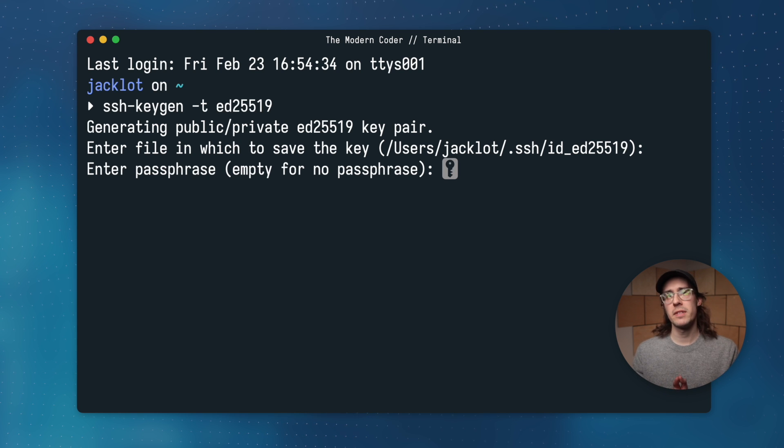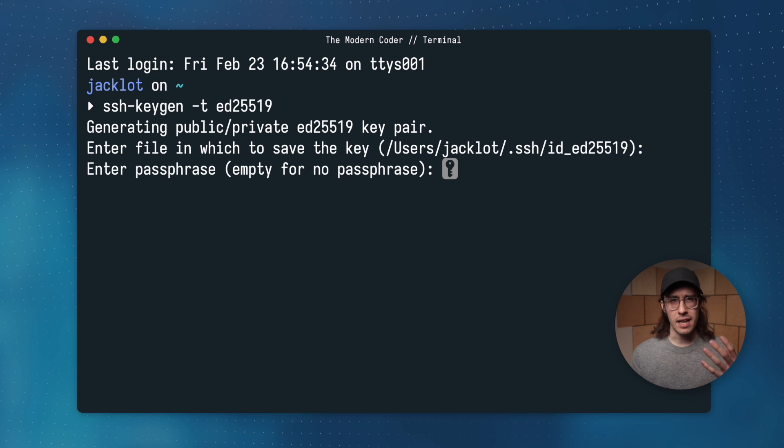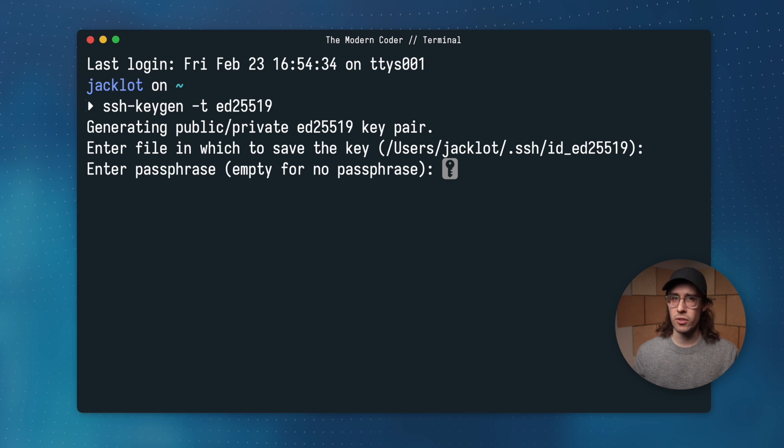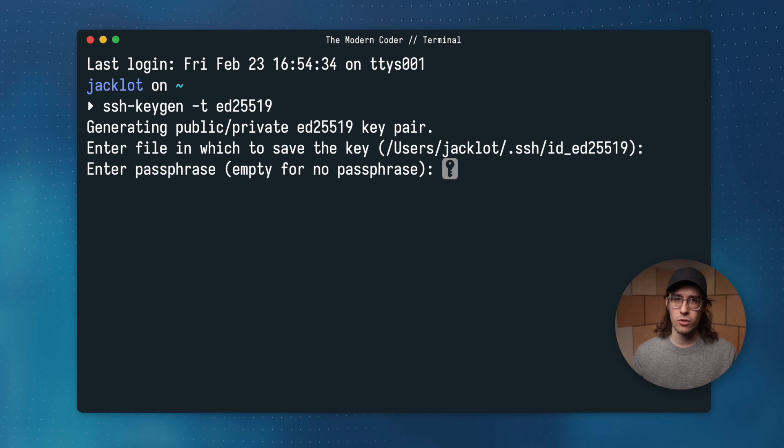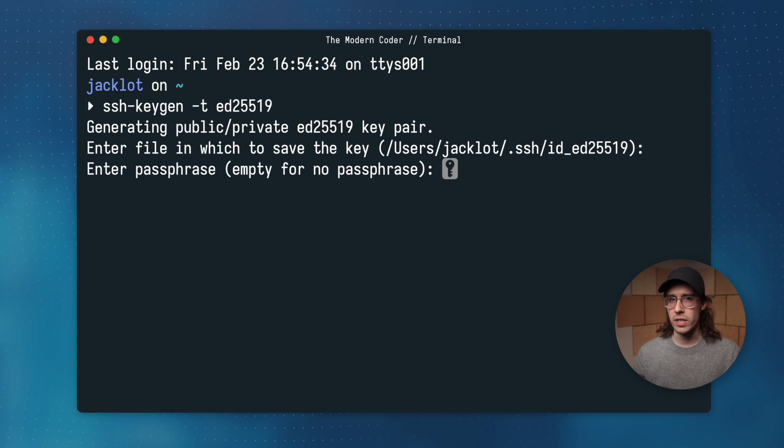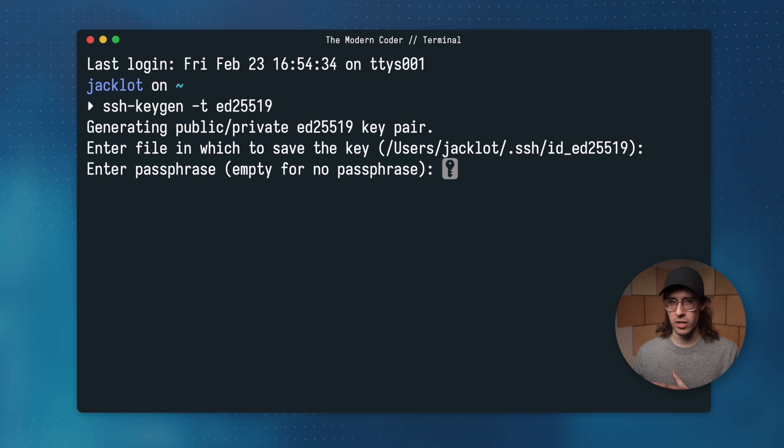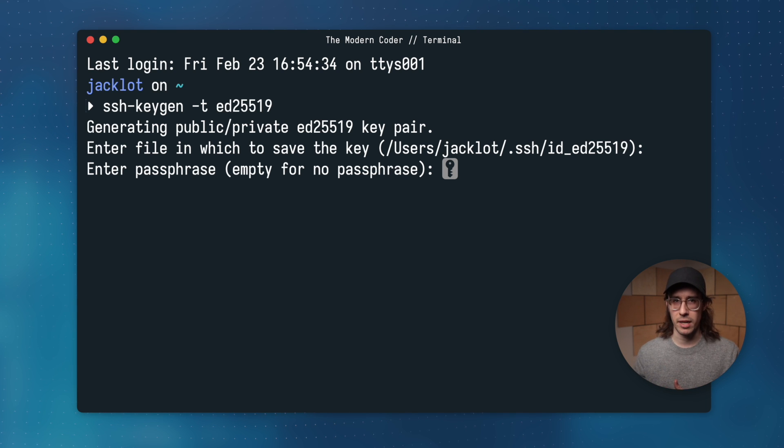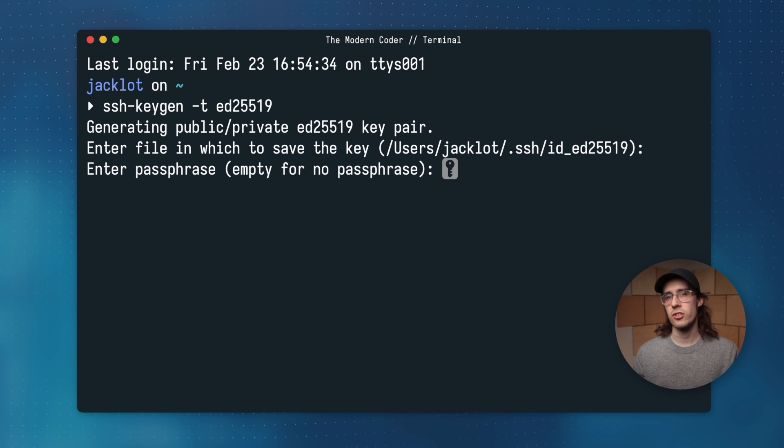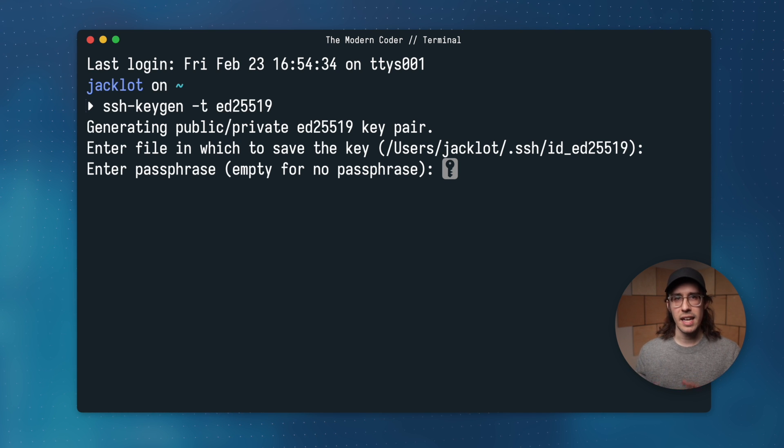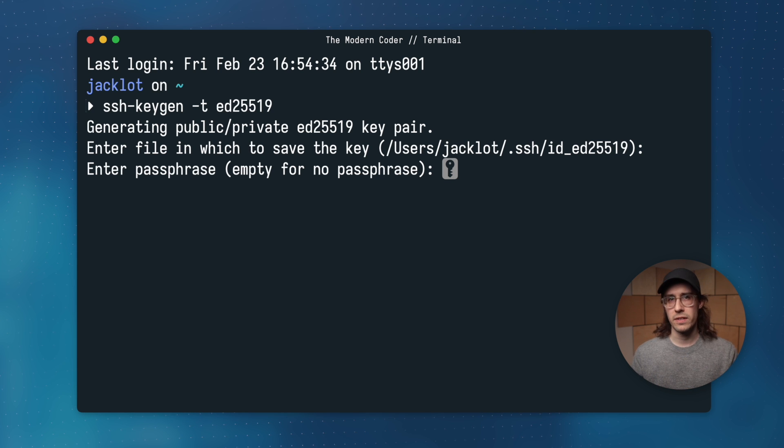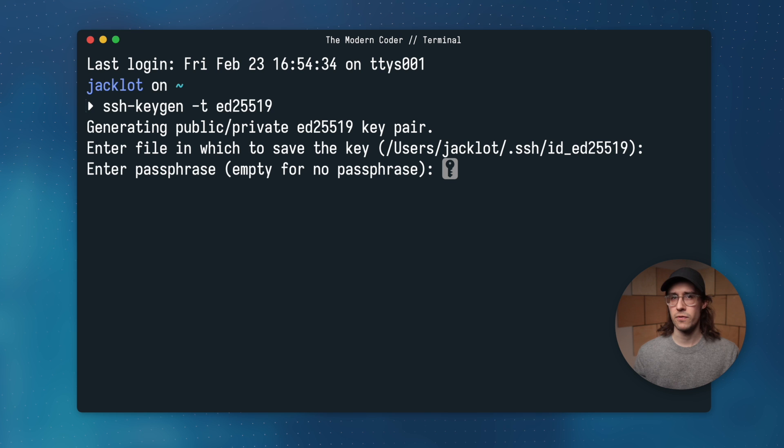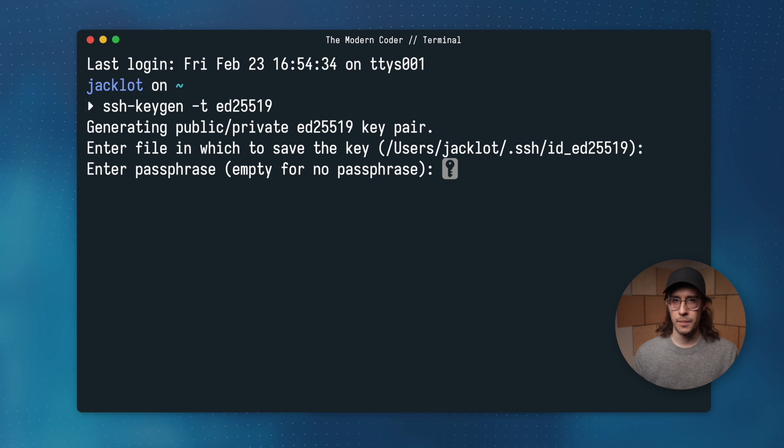Next, you'll be prompted to enter an optional passphrase for your key. A passphrase is a way to further secure the key. And if you choose to use one, you'll need to provide it anytime you want to use your private key. The reason you might want to do this is to just add an extra layer of security in the event that your personal computer becomes compromised. A passphrase ensures that even if they get access to the key file, they can't access the key within it. If you're working with sensitive data or don't trust your personal computer's physical security, feel free to enter a passphrase now.